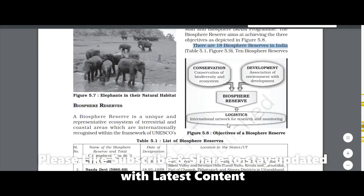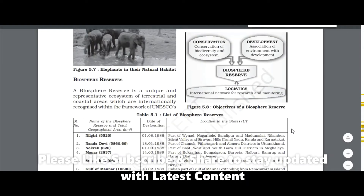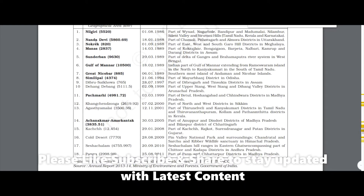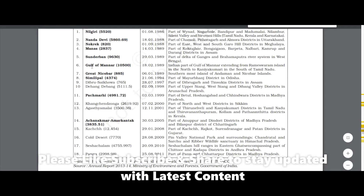This is Figure 5.9 and Table 5.1 in the NCERT book, where you can see the names of all the biospheres: Nilgiri, Nanda Devi, Nokrek, Manas, Sundarbans, Gulf of Mannar, Great Nicobar, Simlipal, Pachmarhi — all 18 biospheres — along with the dates on which UNESCO recognized them. Those marked in bold have been included in the World Network of Biosphere Reserves of UNESCO.